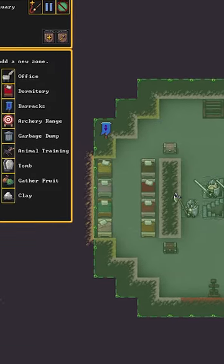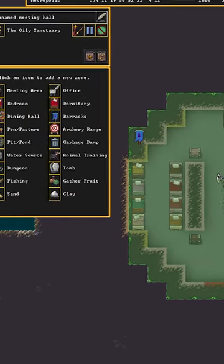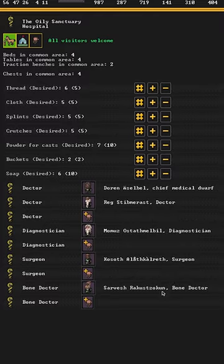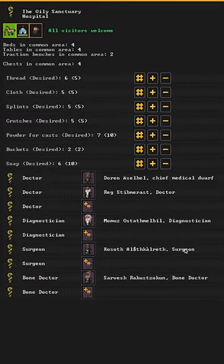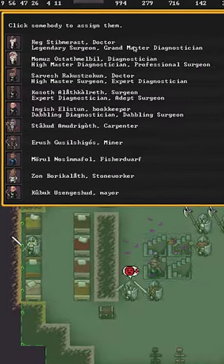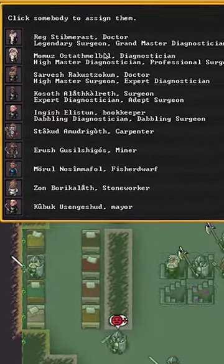Then you can build a hospital from a meeting hall. You can assign multiple healer roles, but at the start, a doctor will suffice. Hopefully one with some medical skill.